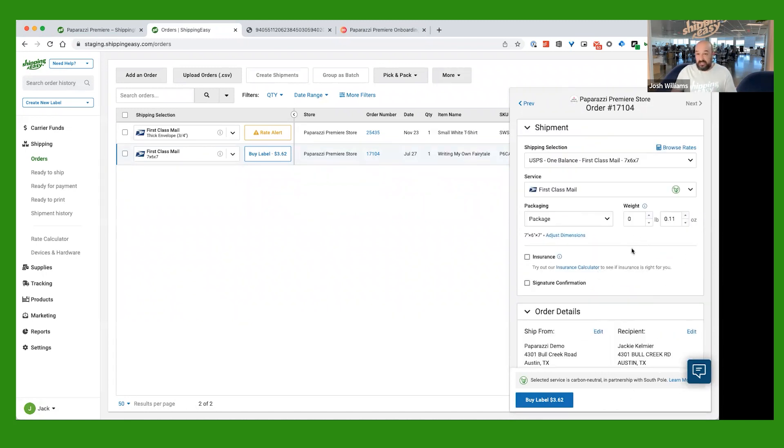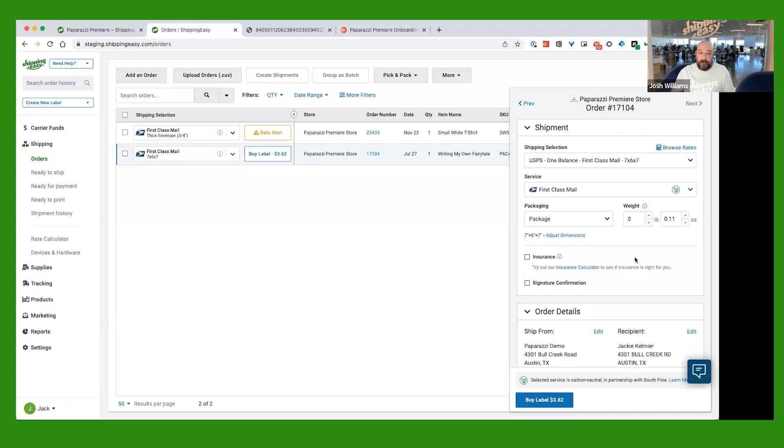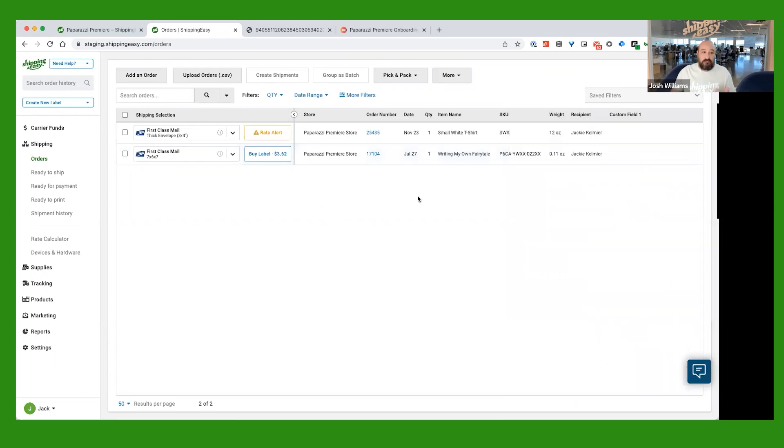So at this point, we're pretty much ready to go ahead and generate this shipping label for this order. We have a couple ways that we can do that. You can either click Buy Label here, or you can, if you're on this page, you can just go ahead and click Buy Label here.